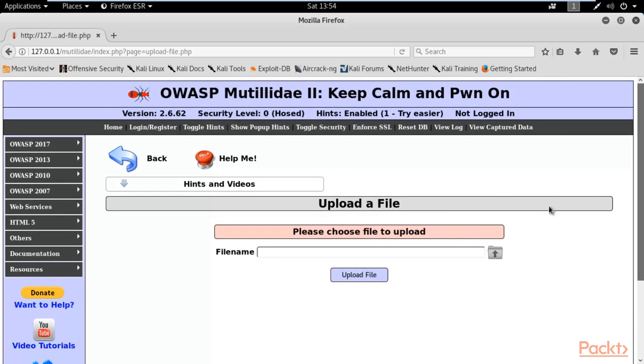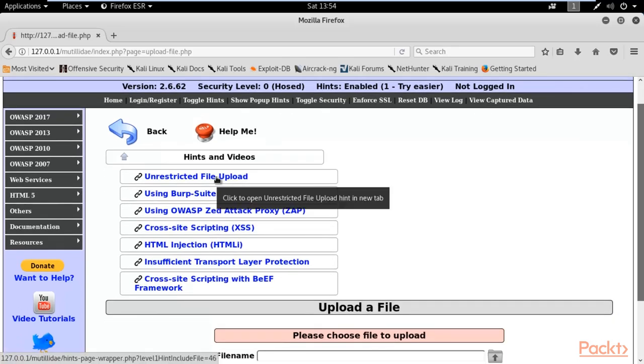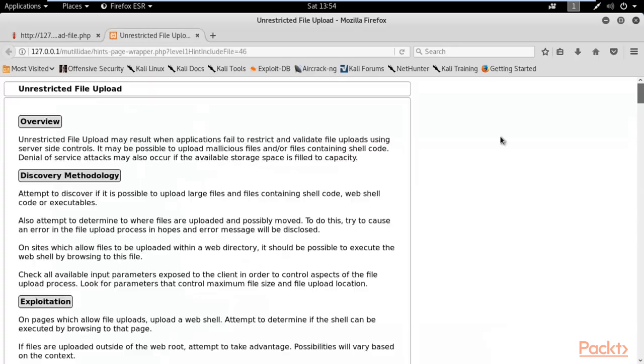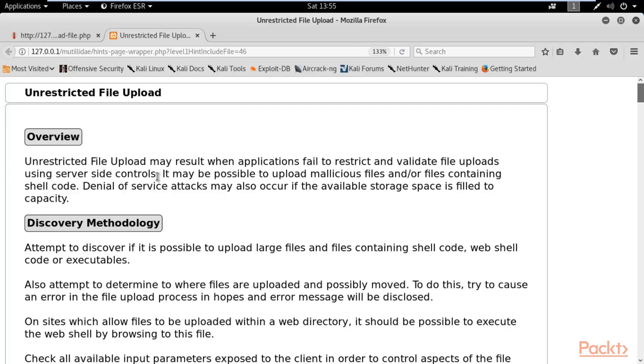We don't have any file right now, so we need to create a file. First, I need to check the hints and videos. Click here and click unrestricted file upload. This is the overview of unrestricted file upload. Unrestricted file upload may result when applications fail to restrict and validate file uploads using server-side controls. It means when an attacker is trying to upload any file on the website, and websites are not able to detect if the file is malicious or not, that is considered unrestricted file upload.